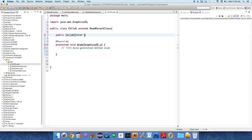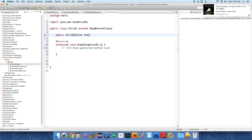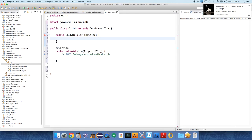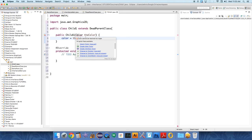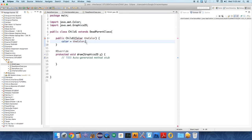Let's create a constructor - public child one - and let's just take in a color parameter. The color equals the color.